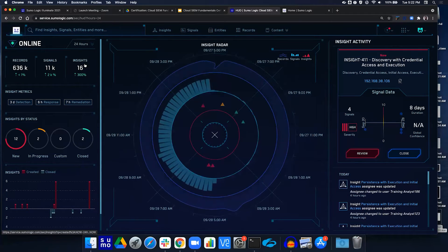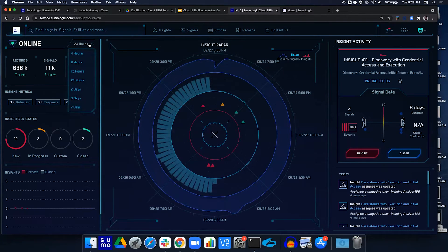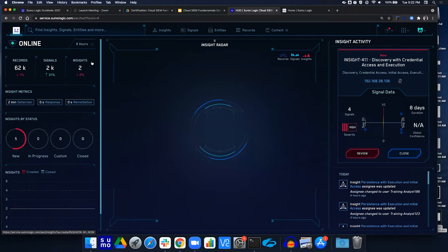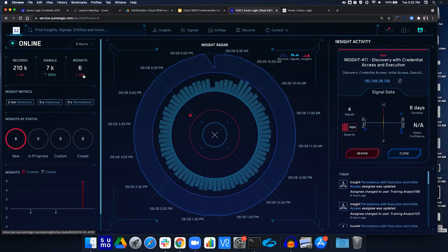The first question is: how many records have been ingested in the last 8 hours? Using the time selector and selecting last 8 hours, we should see the amount of records is 210,000. We also see there's been a decrease by 2%. That might be helpful to know we're having fewer records ingested. This gives us a way to evaluate what's going on and compare it to other periods.